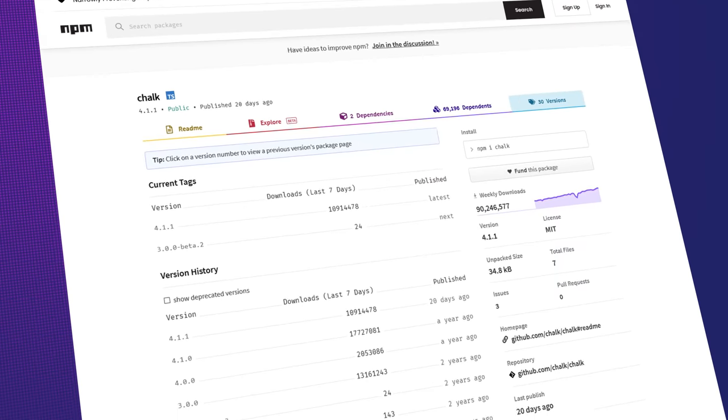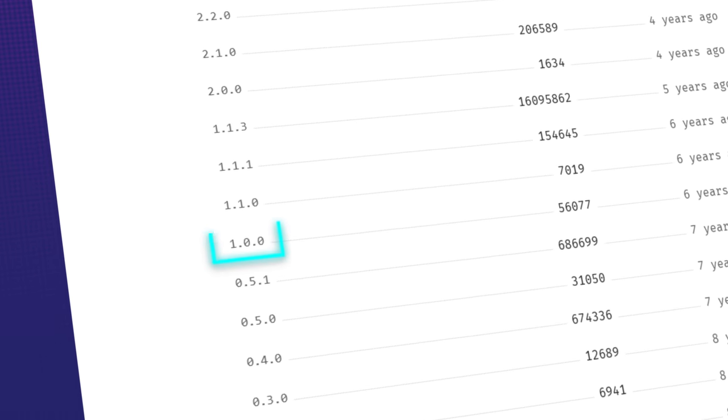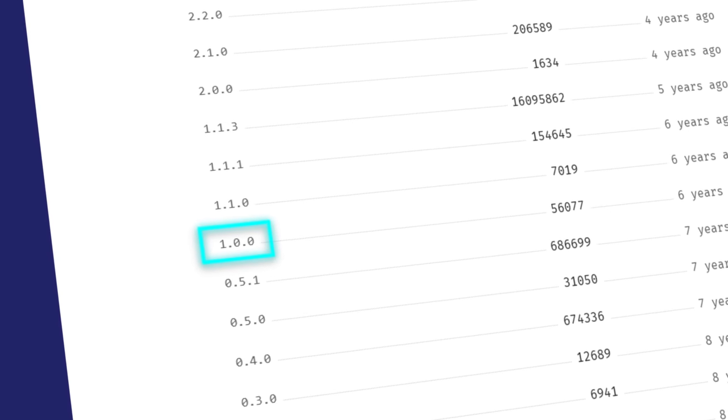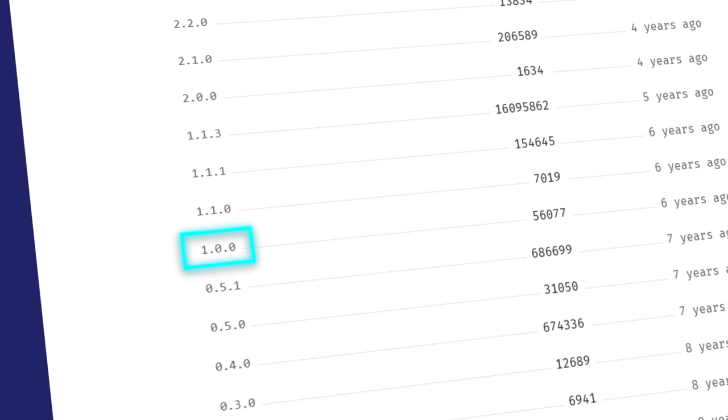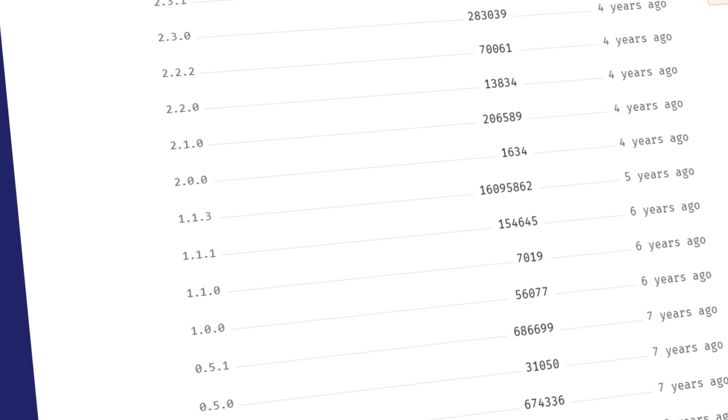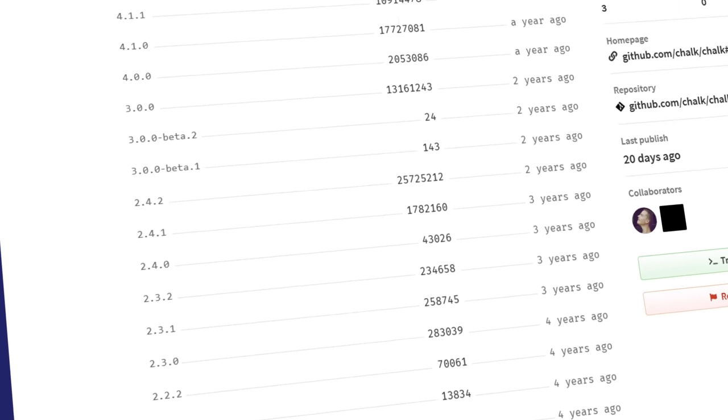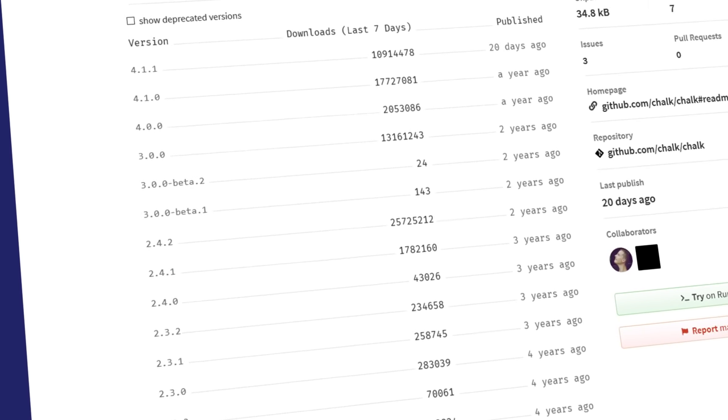The numbers in the package versions may seem a little bit confusing or random at first. The first public release is generally version 1.0.0, and each release after that will continue going up in number. But the way these numbers increment isn't quite the same as decimal numbers. This is because npm packages follow semantic versioning.